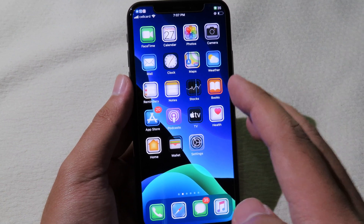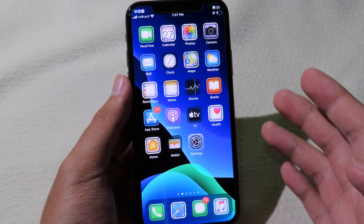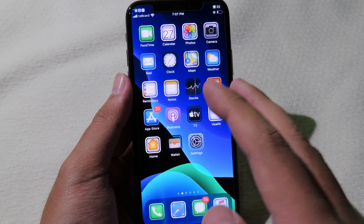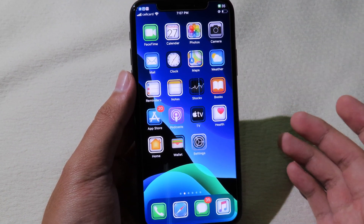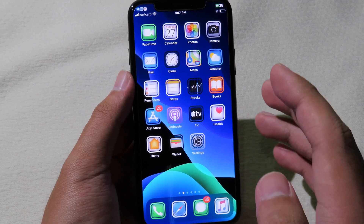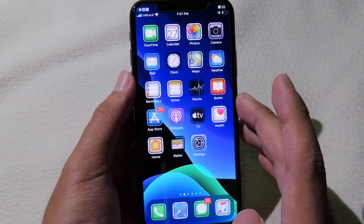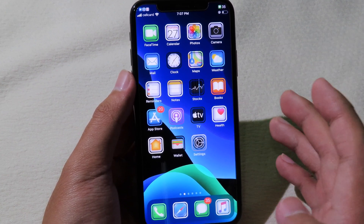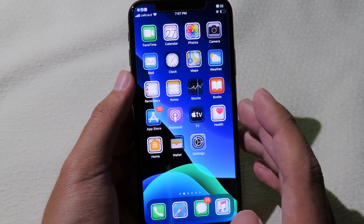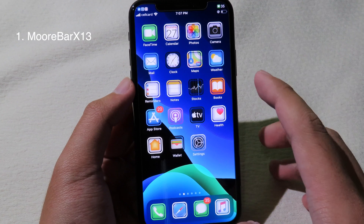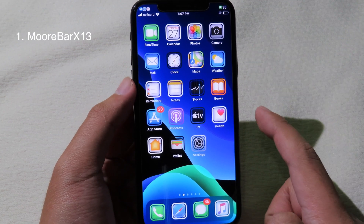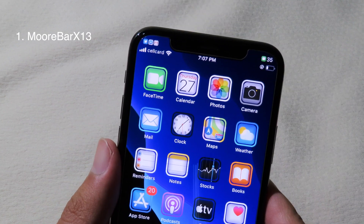Hello, welcome back. Today I would like to update the video on tweaks. I'm going to show you my top 10 Cydia tweaks that are compatible with iOS 13 to 13.3. Now let's go to the first tweak.